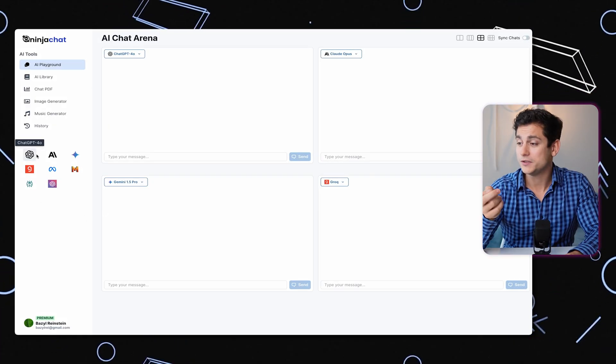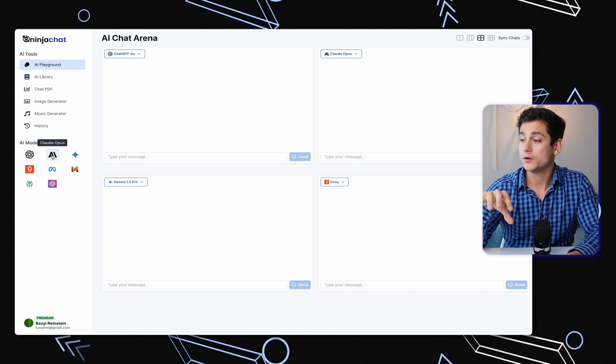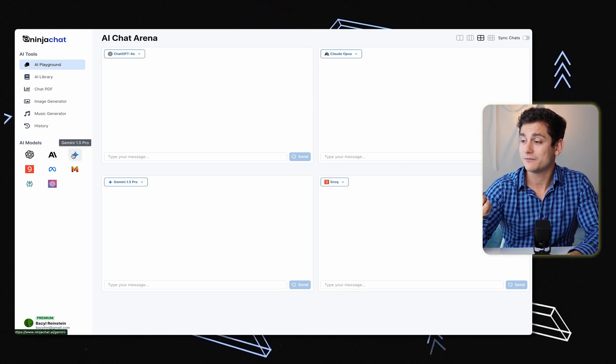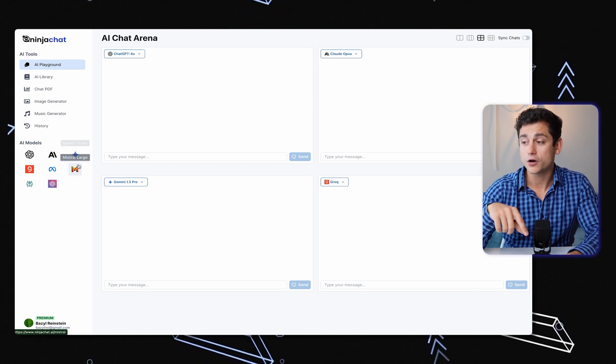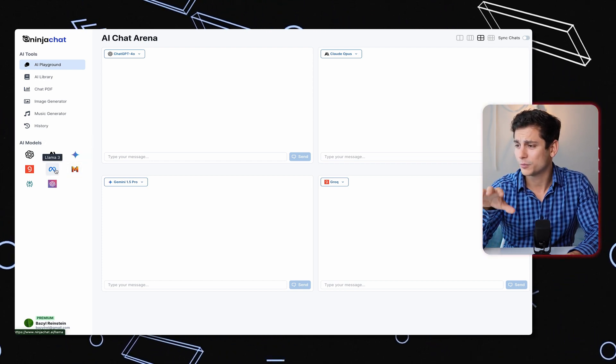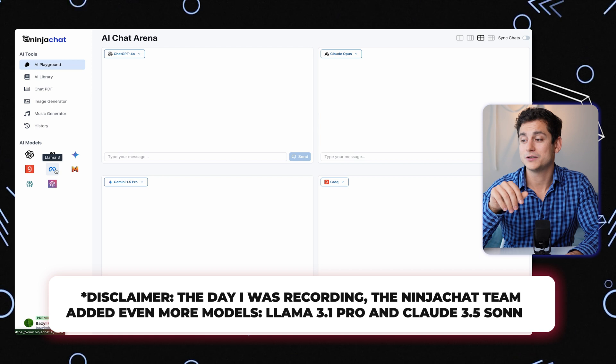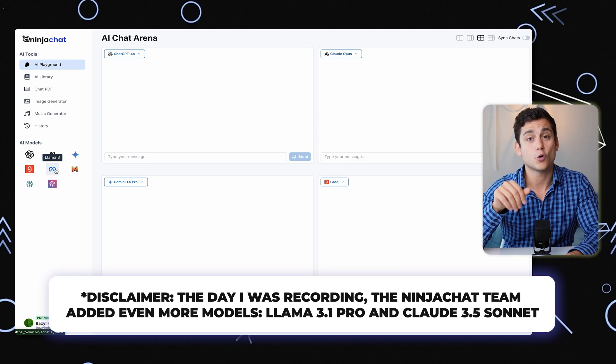First let's have a look at all the different AI models that we can start using today. You've got GPT-4O, Anthropic Claude, Gemini Advanced, Grok, Llama 3, Mistral, Perplexity, and the latest GPT-4O Mini.